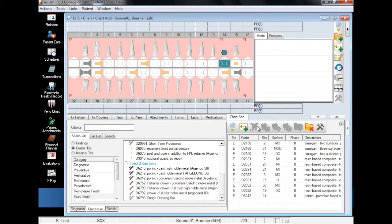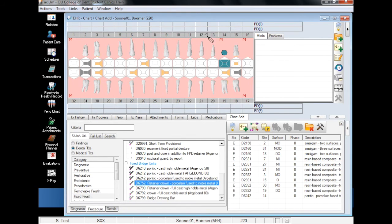Now we can add the retainer by selecting the appropriate code, keeping in mind the material type, selecting the teeth on either side of the pontic, and add finding.